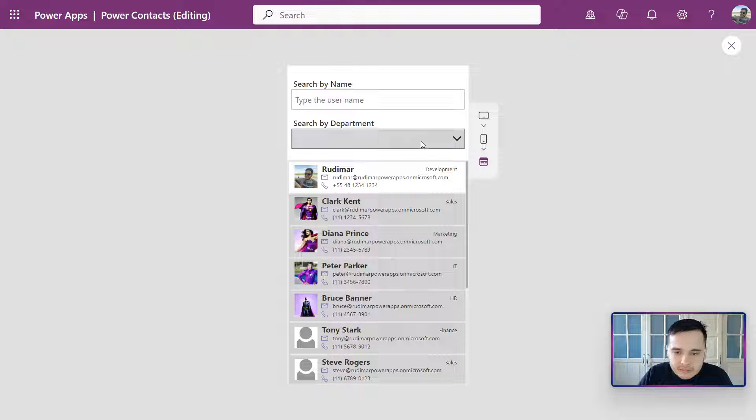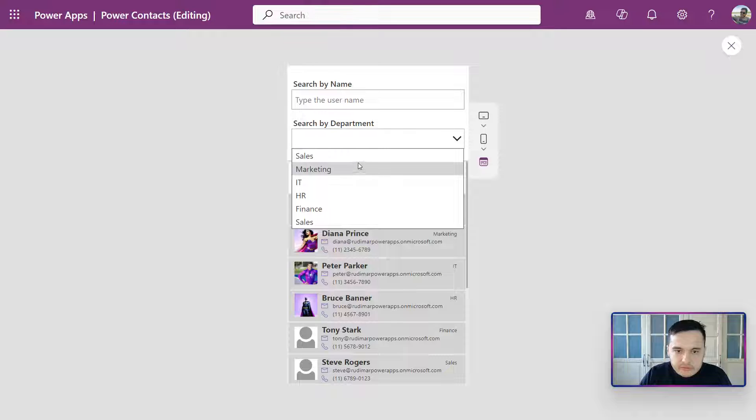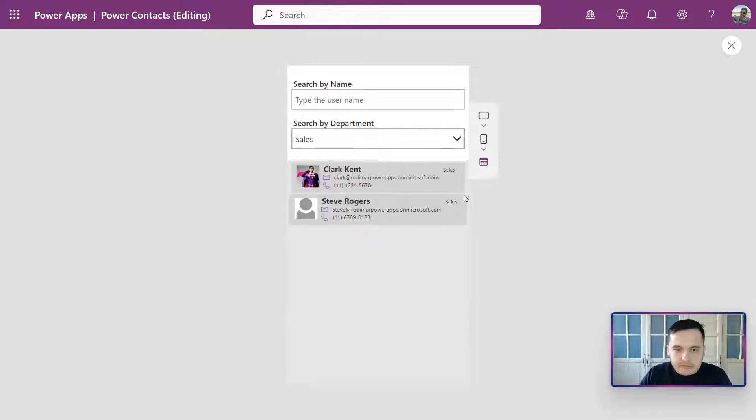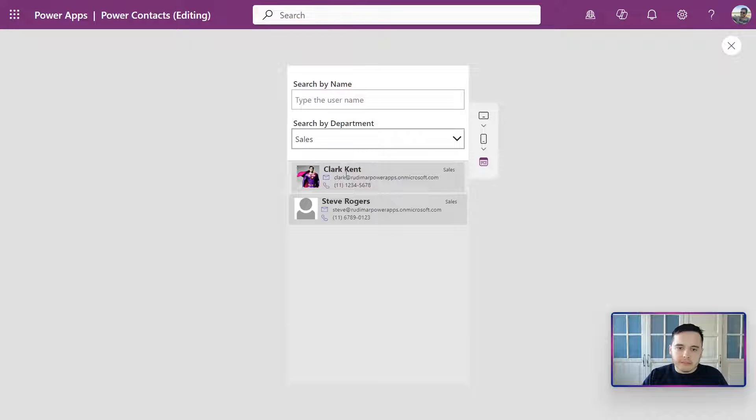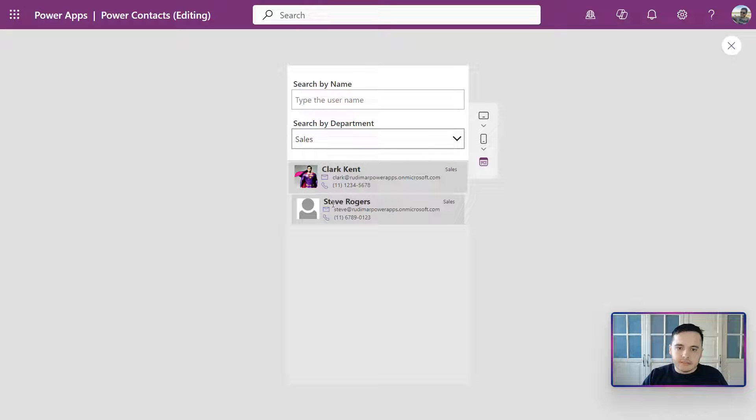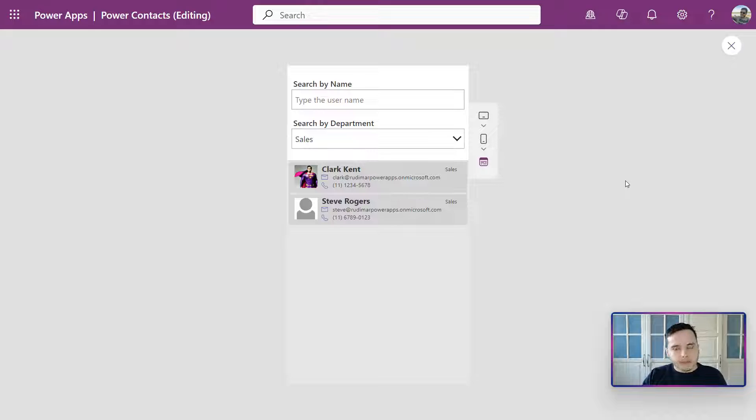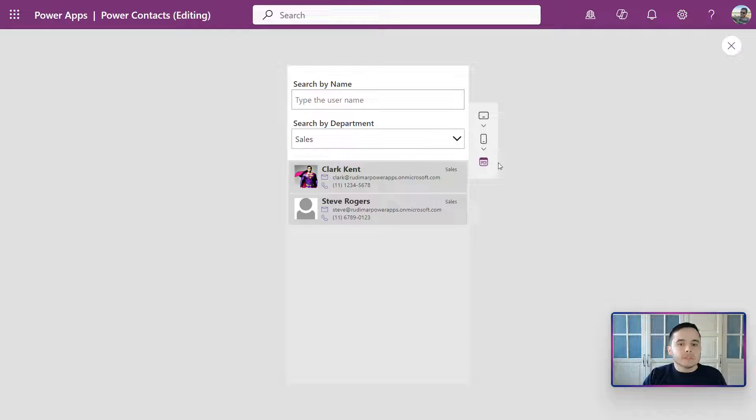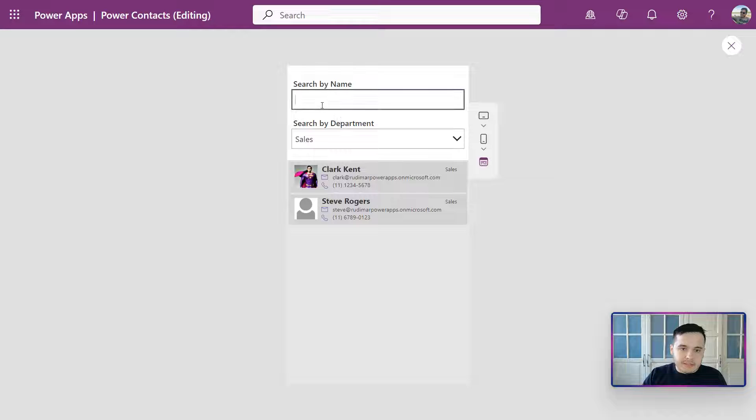Let's see everyone from Sales. Okay, selecting Sales we have Clark Kent and Steve Rogers. Now, last thing, we are going to search a name and see if this search will narrow down